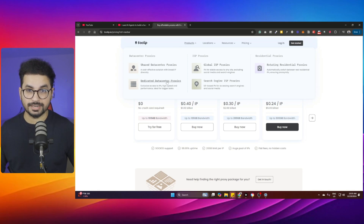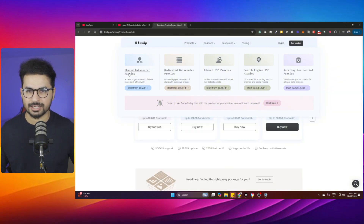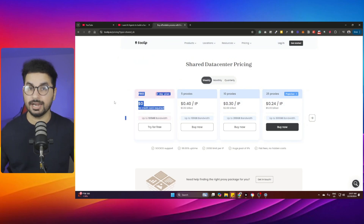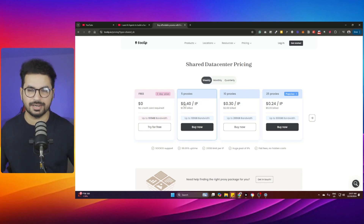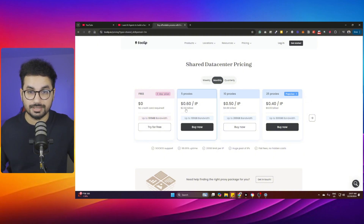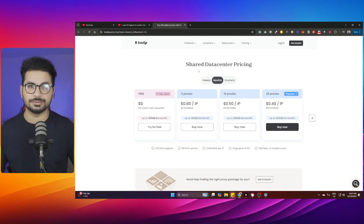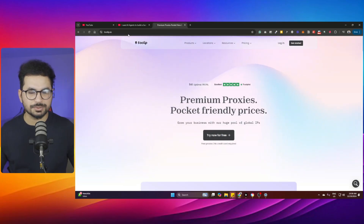In Asia alone they have different products: shared data center proxies, global ISP proxies, rotating residential proxies, dedicated data center proxies, and search engine ISP proxies. The best thing is it's free to use — you can sign up without attaching any card information and choose a free package. Even if you pay, it's dirt cheap: $1.99 for five proxies, or monthly plans starting at $2.99. The link is in the description.